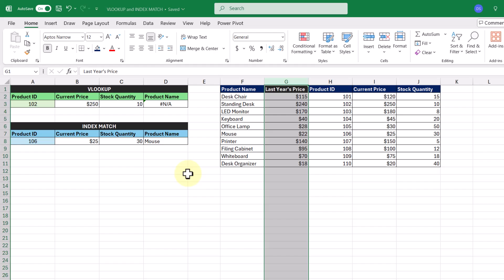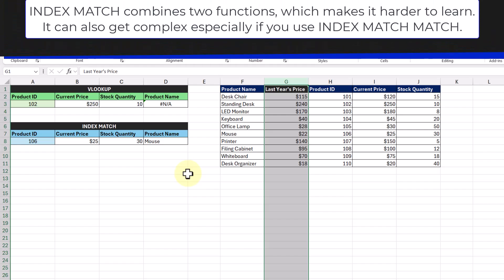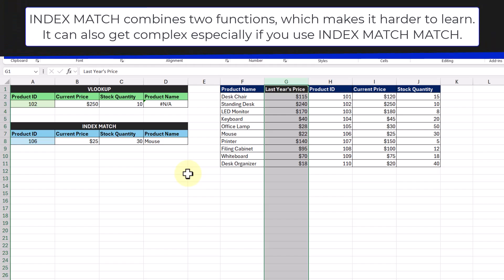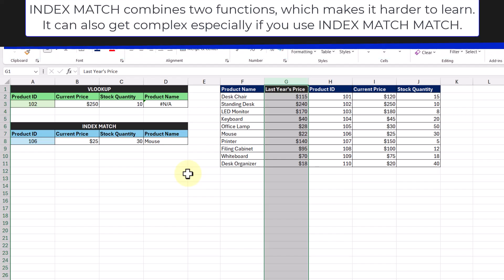But just like VLOOKUP, there are some disadvantages. At the end of the day, INDEX MATCH is still a combination of two functions, which makes it less accessible to learn for beginners. The formula can also get pretty intense, especially when you start using INDEX MATCH MATCH.